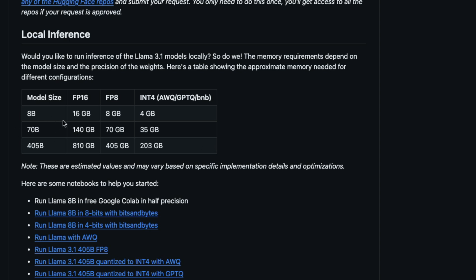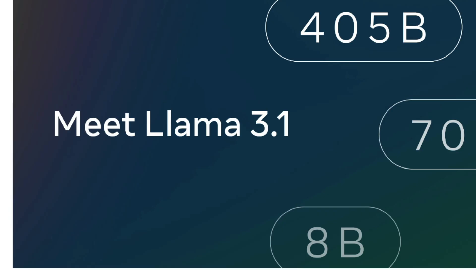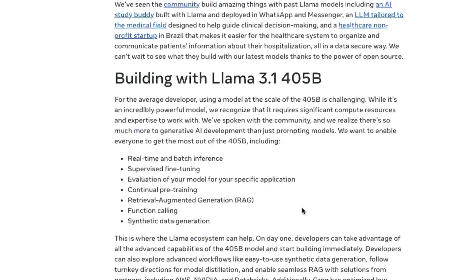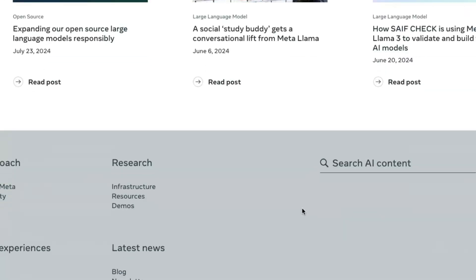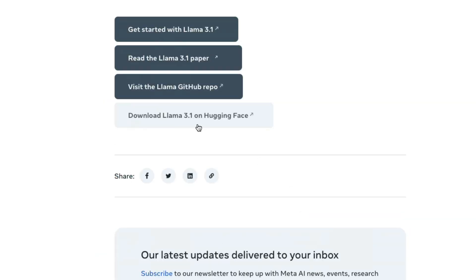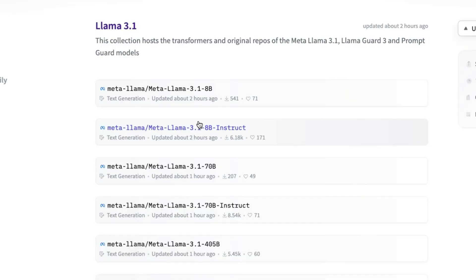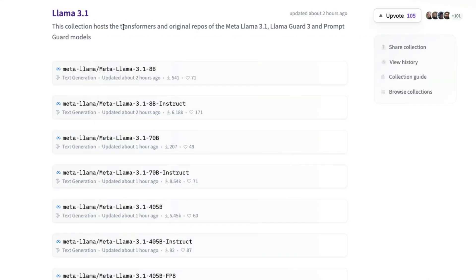If you were to run the other models—the 8 billion parameter and the 70 billion parameter—or if you have the hardware to run this model, the first thing you have to do is go to the link I'll give in the YouTube description that will take you to Hugging Face. If you don't have an account, please make sure you create one.